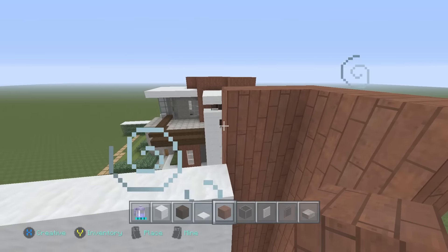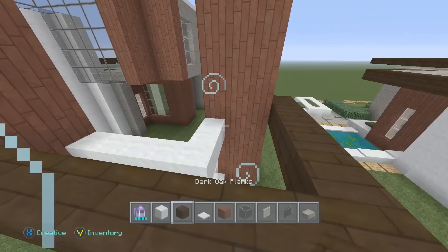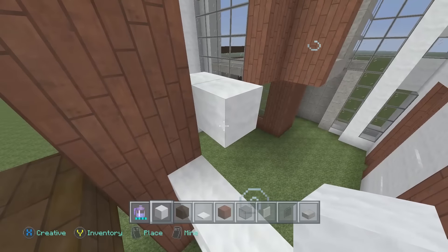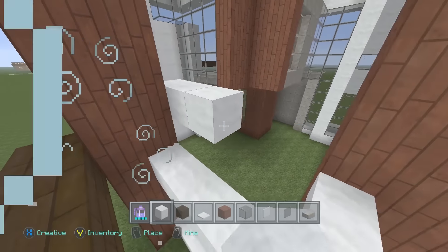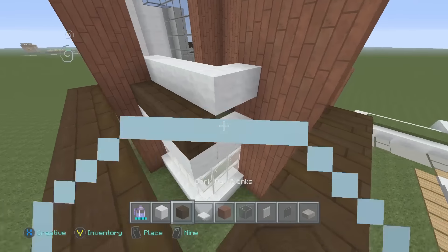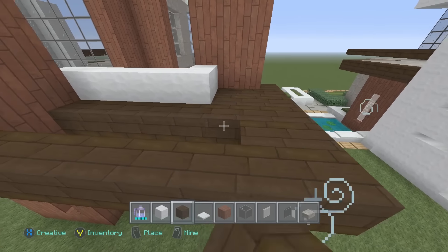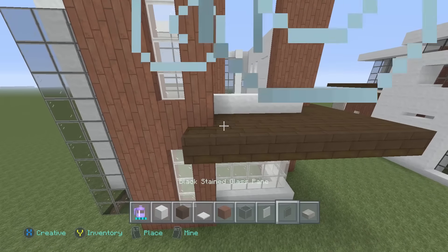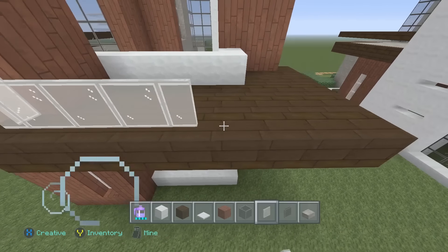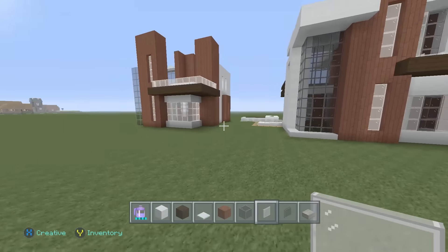Now we're going to work on the balcony portion. Using your snow, start right here, come one block back, and go all the way over to connect with our acacia wood. Then using dark oak wood planks, fill in all this extra area here. Using white glass panes — or black, depending on personal preference — our railing is going to look just like this. Very, very modern.